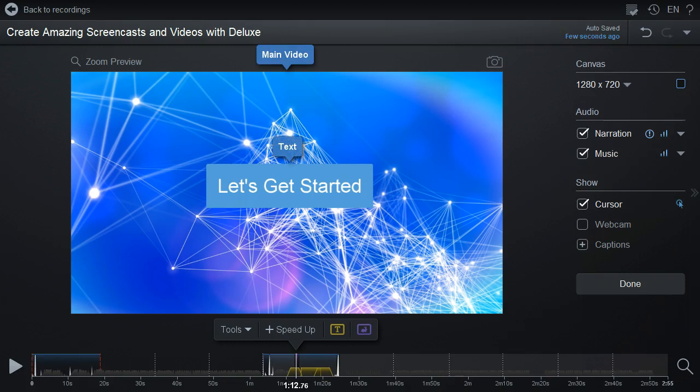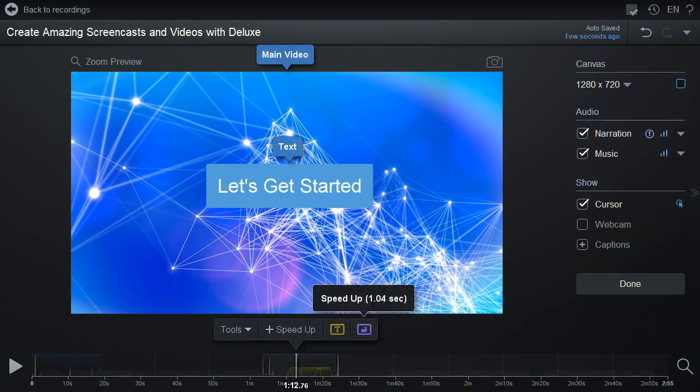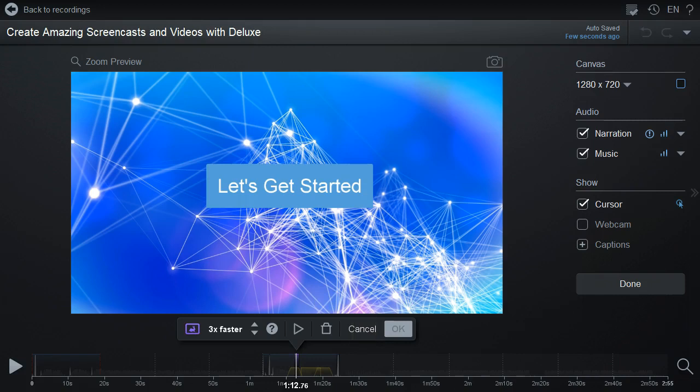If you want to change or remove it, you can seek back to that spot on the timeline. Click this icon, which will bring up a menu with another icon you can press to remove the speed change,